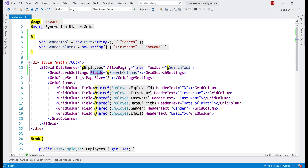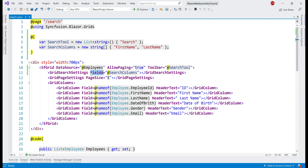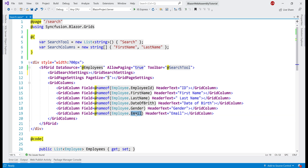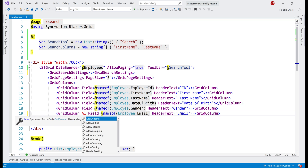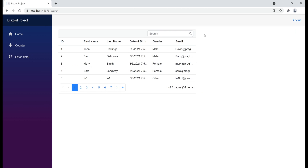At the moment, using the Fields property we are specifying an inclusion list — the list of columns in which to perform the search. But what if we want to do the opposite, for example search across all columns except the Email column — essentially an exclusion list? We can very easily achieve that. For that, don't include the Fields property. By default the data grid will search across all columns, but to exclude the Email column from search, on the respective grid column set AllowSearching equals false.